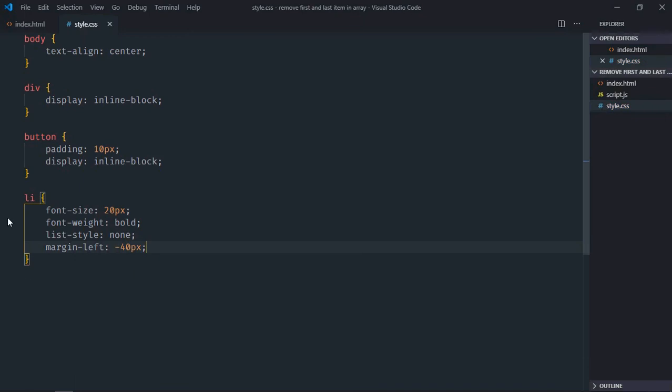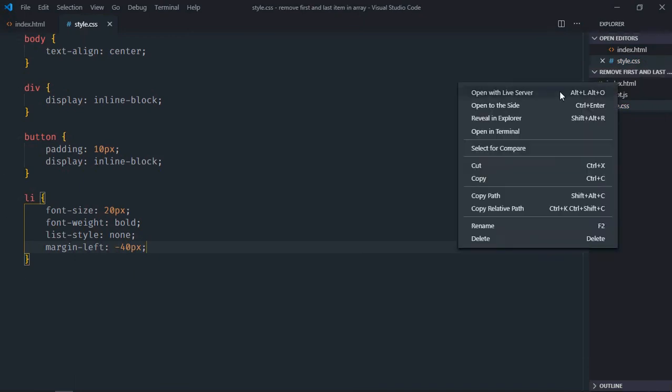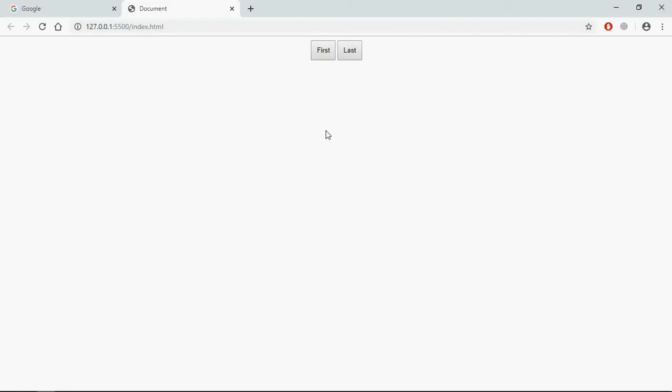Save it, open this one in the browser, and this is the output. Let's add a couple of list items here using JavaScript.